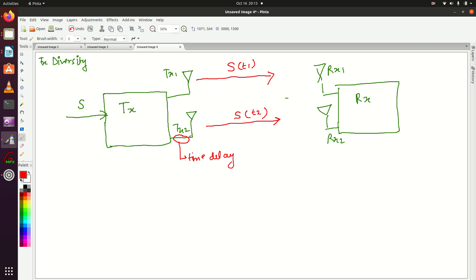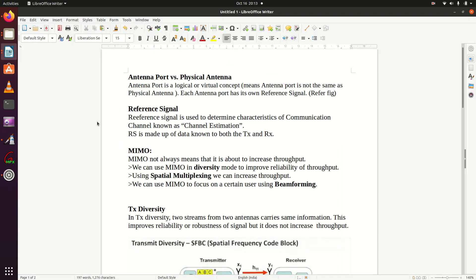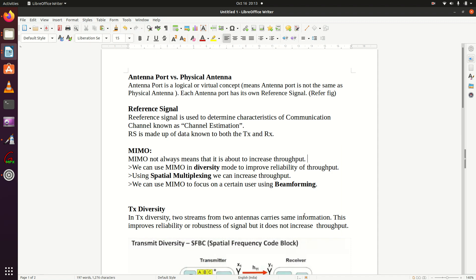Let's read the definition again: two streams from two antennas carry the same information. So you can see the same information S is carried by both antennas. We also call it a stream, so both these streams from two antennas carry the same signal, information, or data.